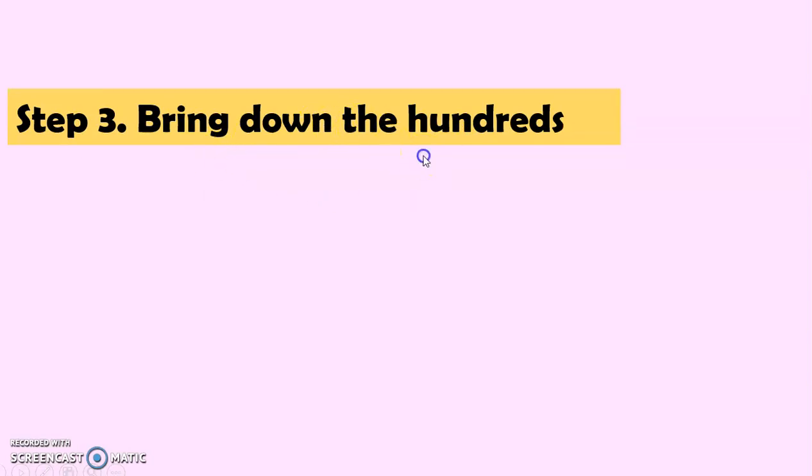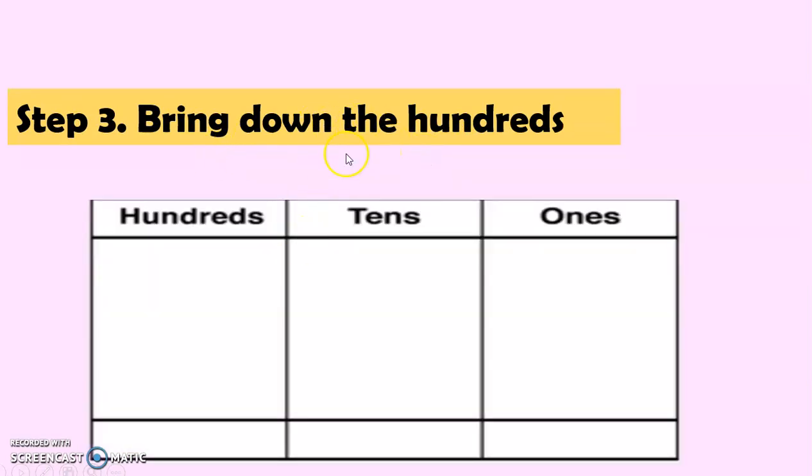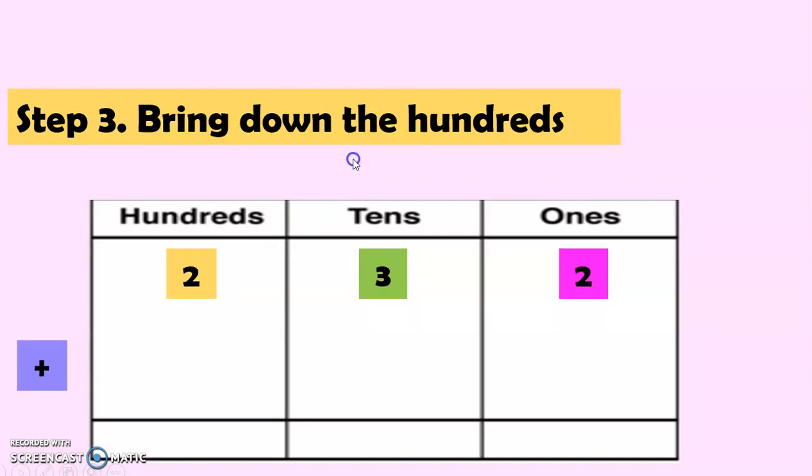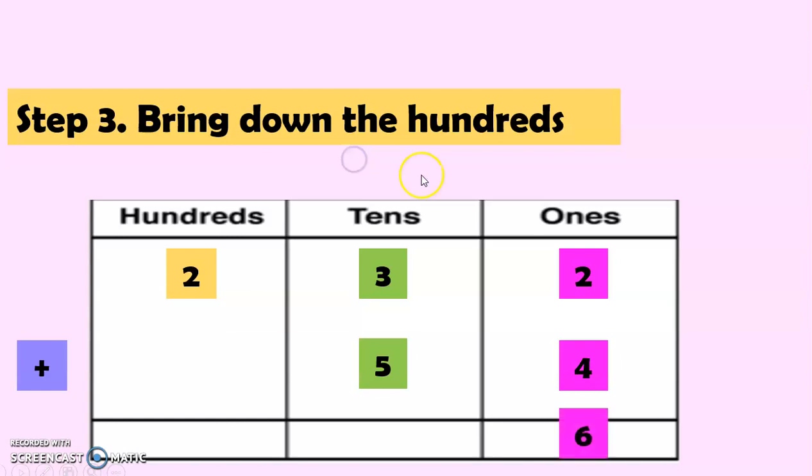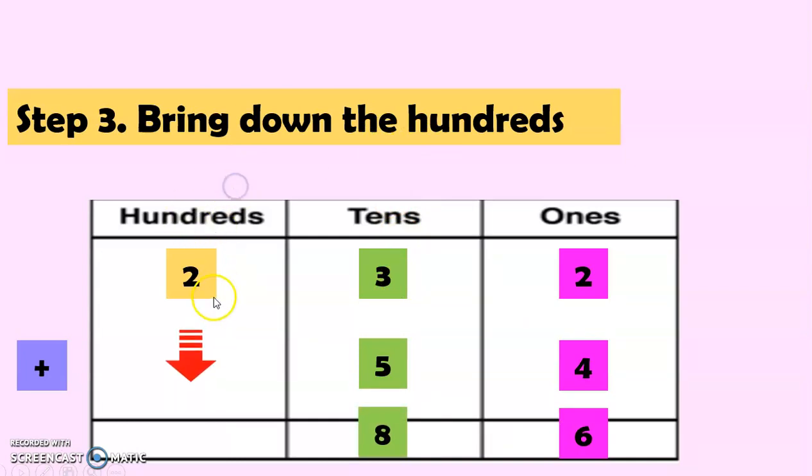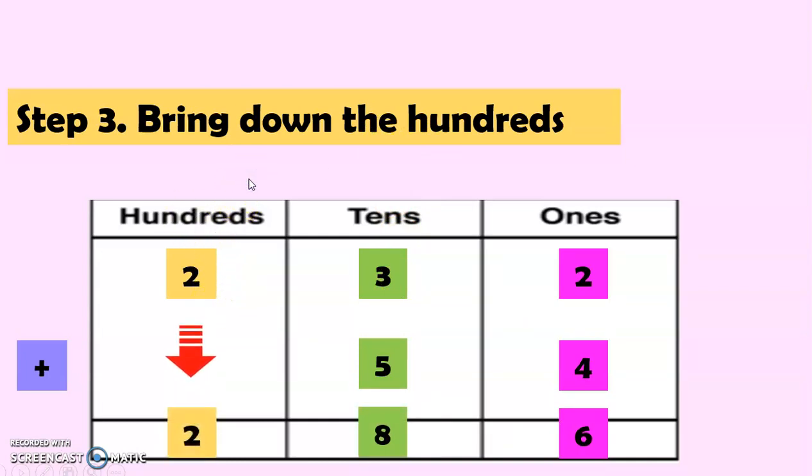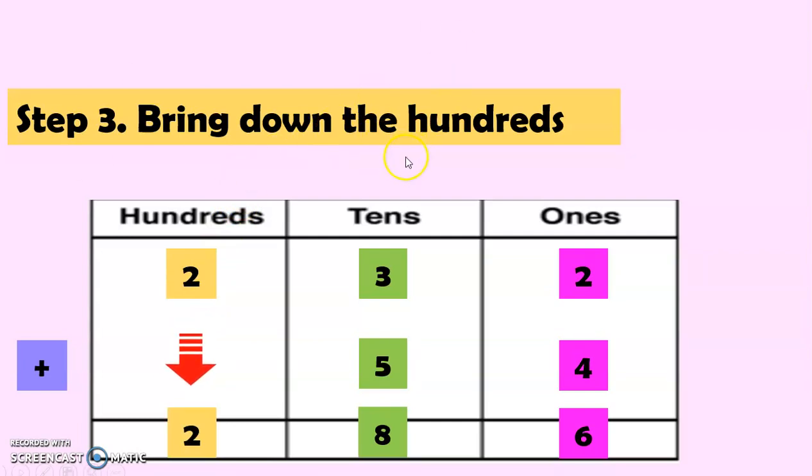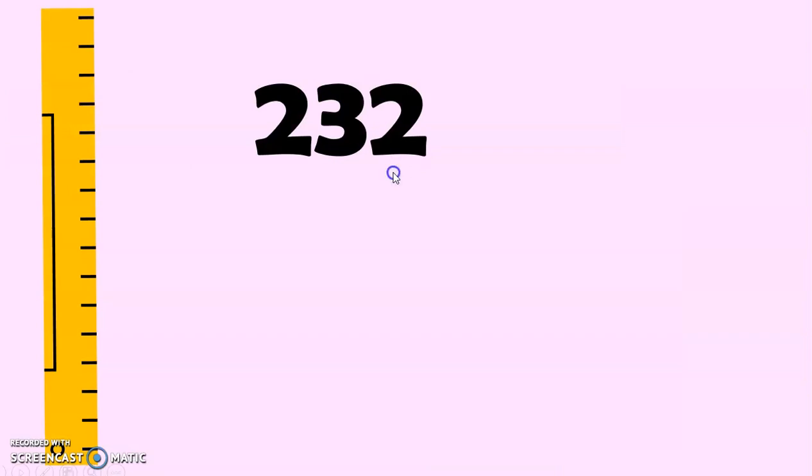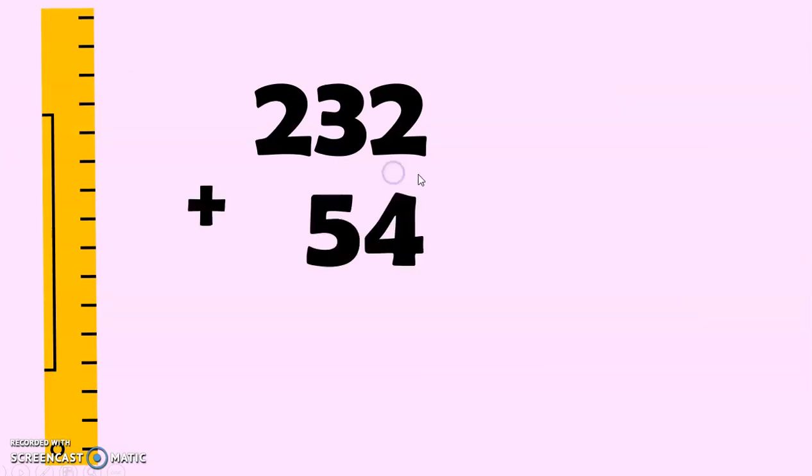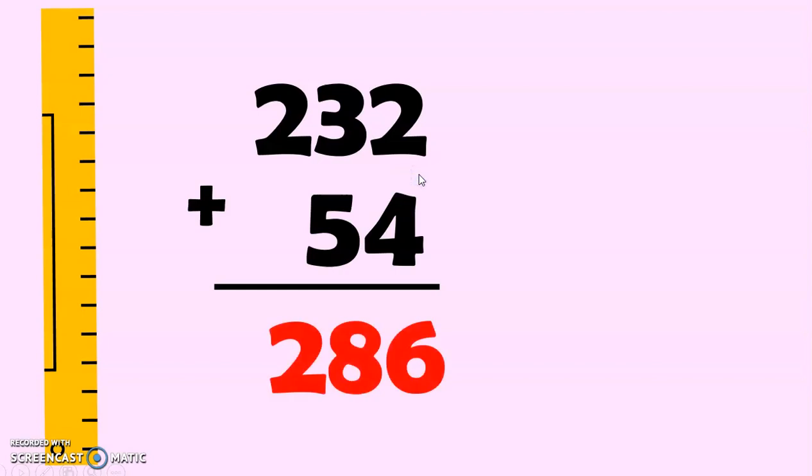And the last one for step 3. Let's bring down the hundreds. So, 232 plus 54. So, we already added 2 plus 4. We have 6. And 3 plus 5. We have 8. And we will just bring down 2. That's why we have 2. So, we have 286. Now, we have 232 plus 54 equals 286.